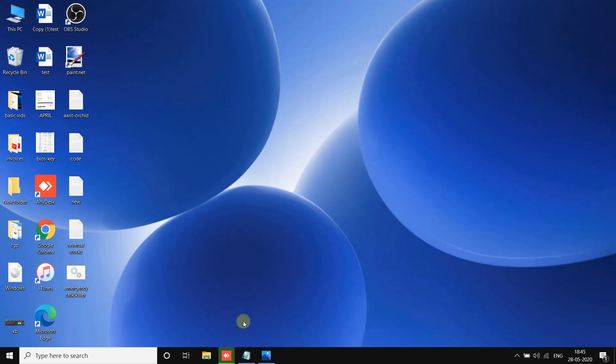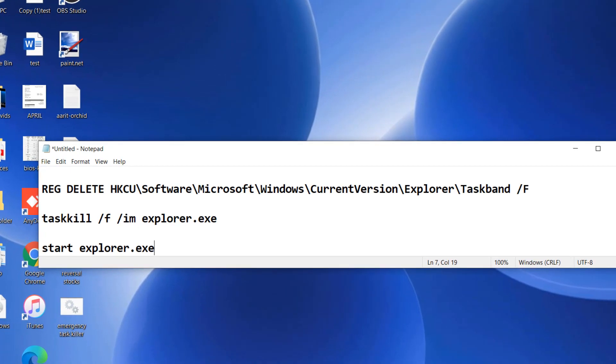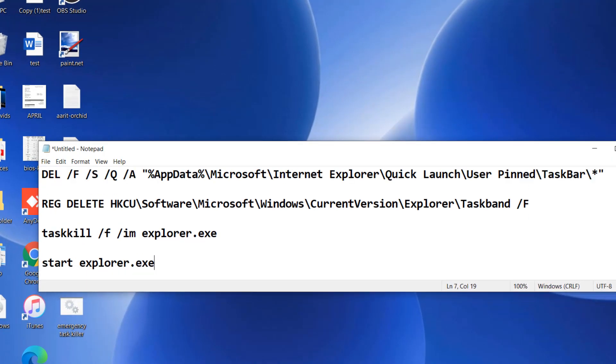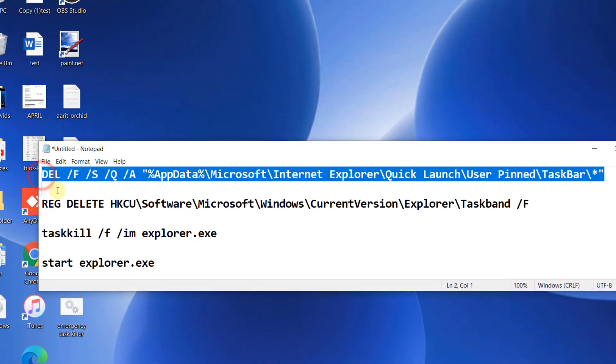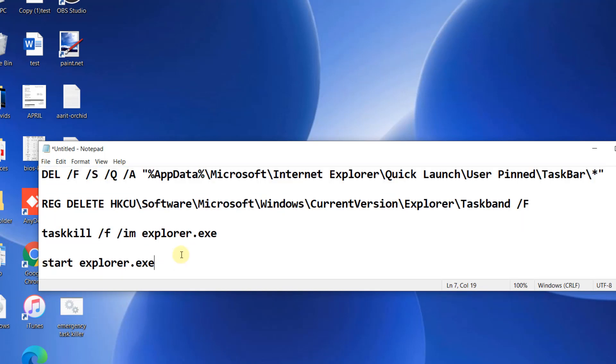This is a code I posted. This code is in the description of the video given below. You can directly copy it from there.